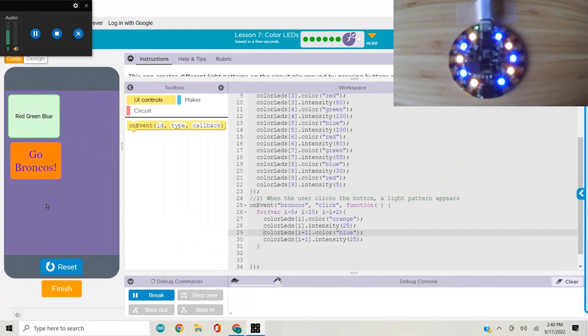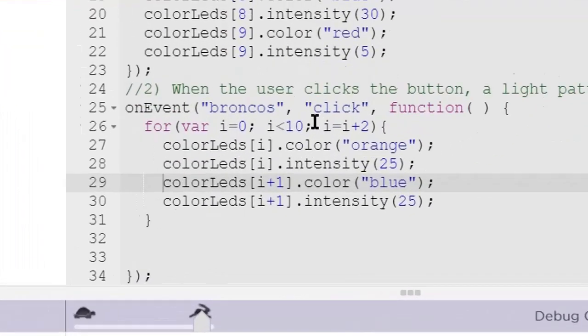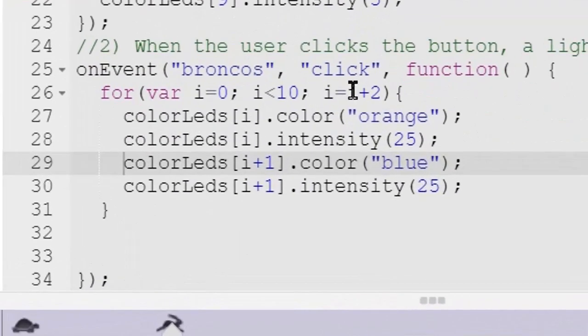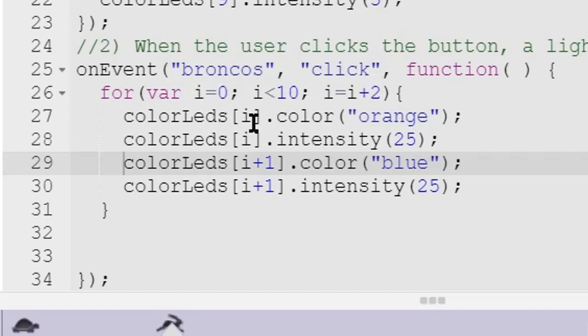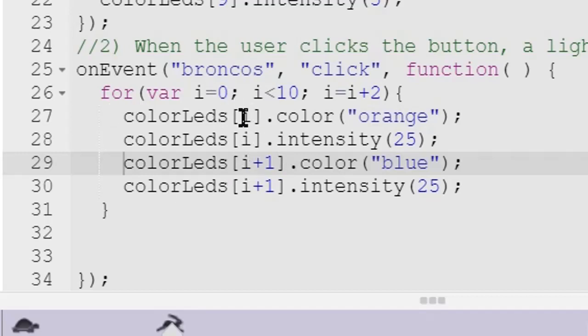Oh yeah, it worked. So instead of i equals i plus one here, I'm incrementing my counter variable for my for loop by two, which means that when it's zero, it does colorLeds zero dot color and i plus one. So it goes zero one, and then the next time through the loop it goes two three, and then the next time four five and so on.